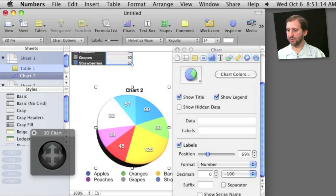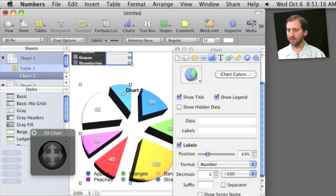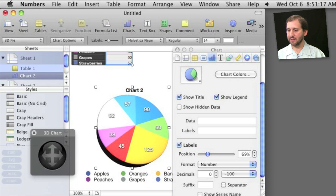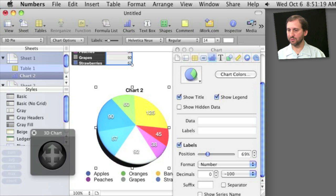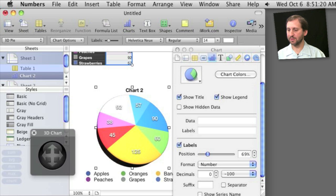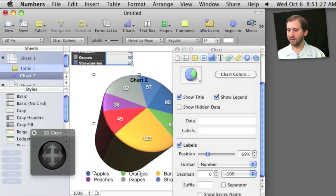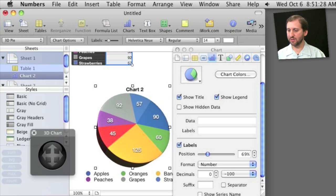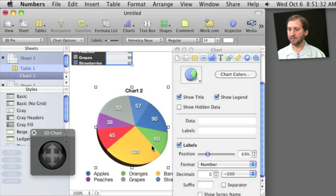I can also explode the wedges out like that. Change the rotation angle to move it around. Lots of different things you can do. Change the lighting style, for instance the depth of the chart as well. Add some beveled edges to it. Things like that.